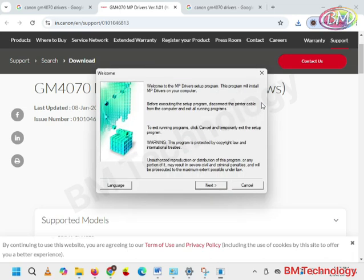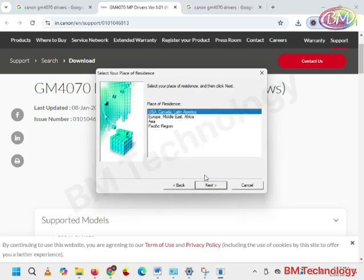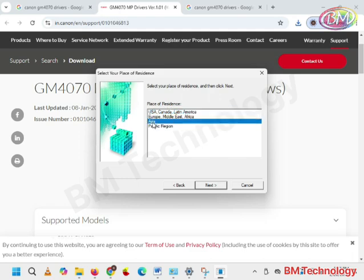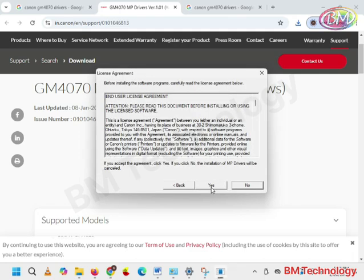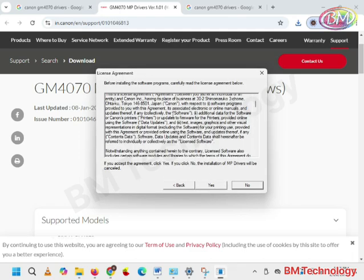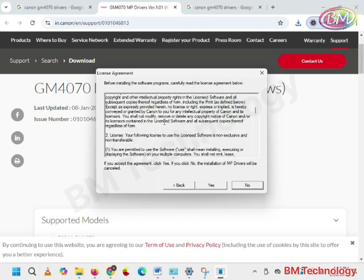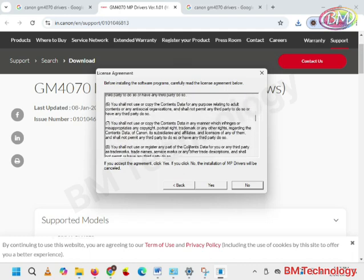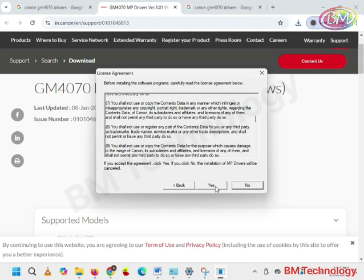MP drivers. Click on next. Select Asia. Click on next. Click license agreement. Click on yes.